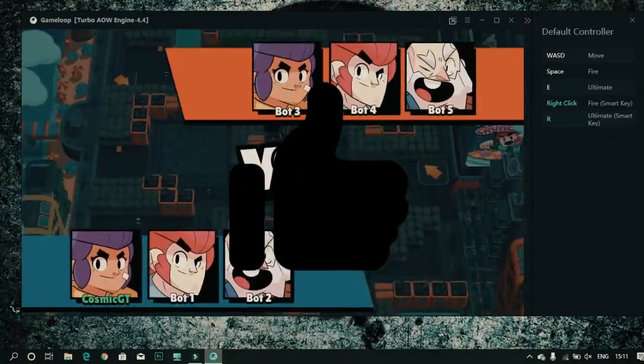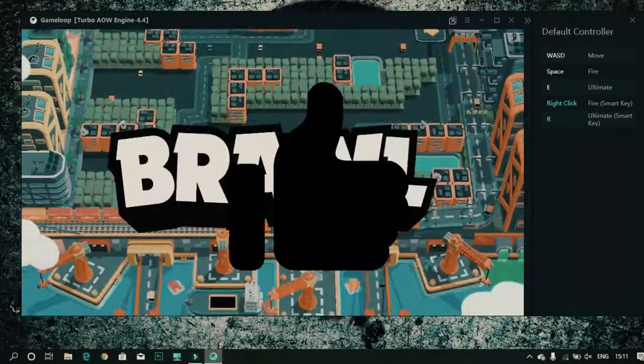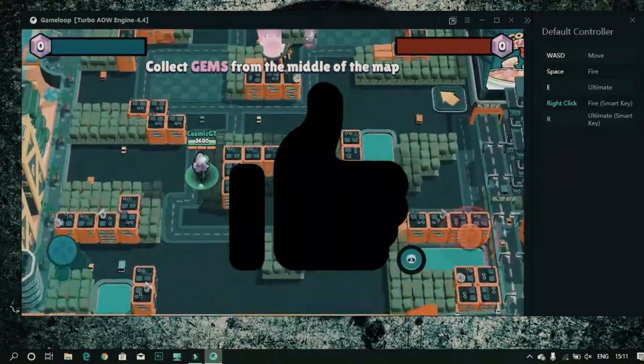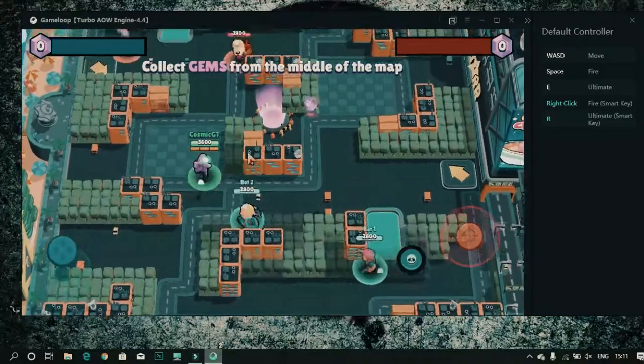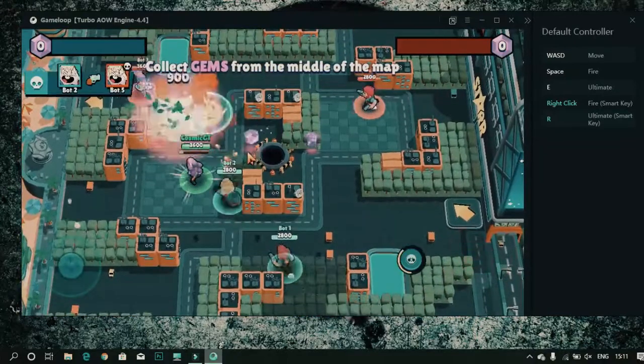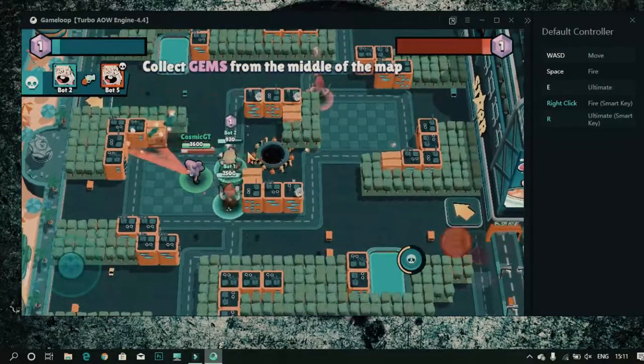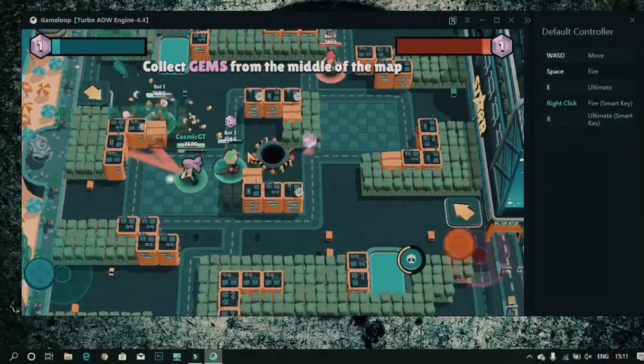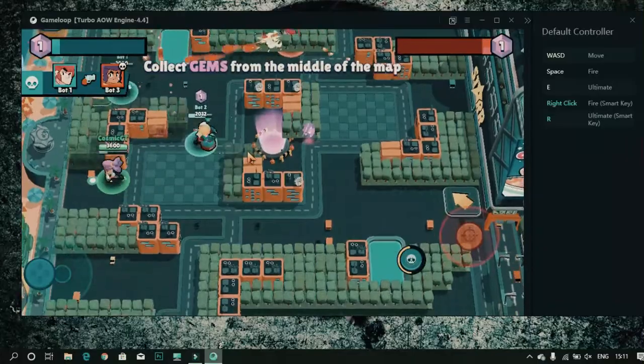So guys, in this video I'll show you how you can play Brawl Stars on your computer or laptop with the best game mapping. Without wasting any time, let's get started.